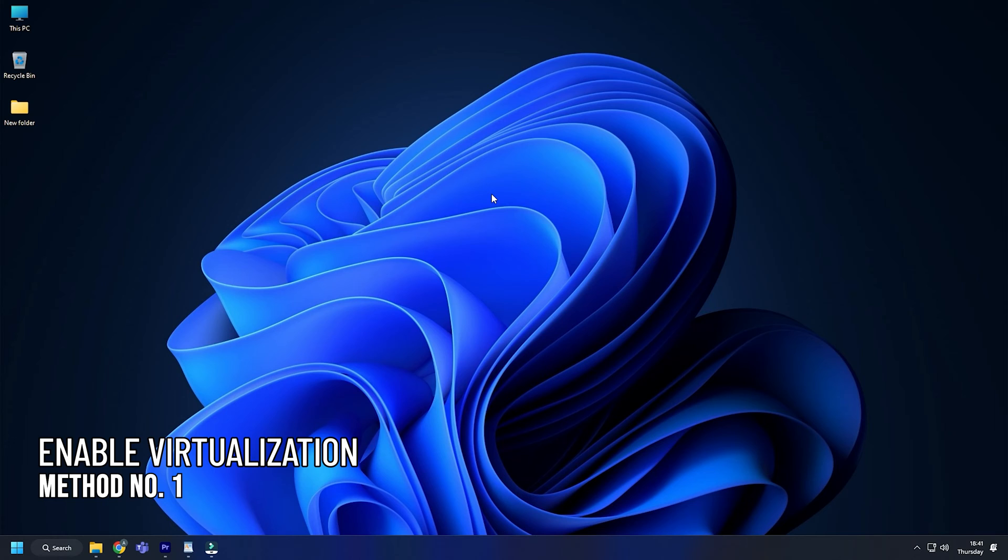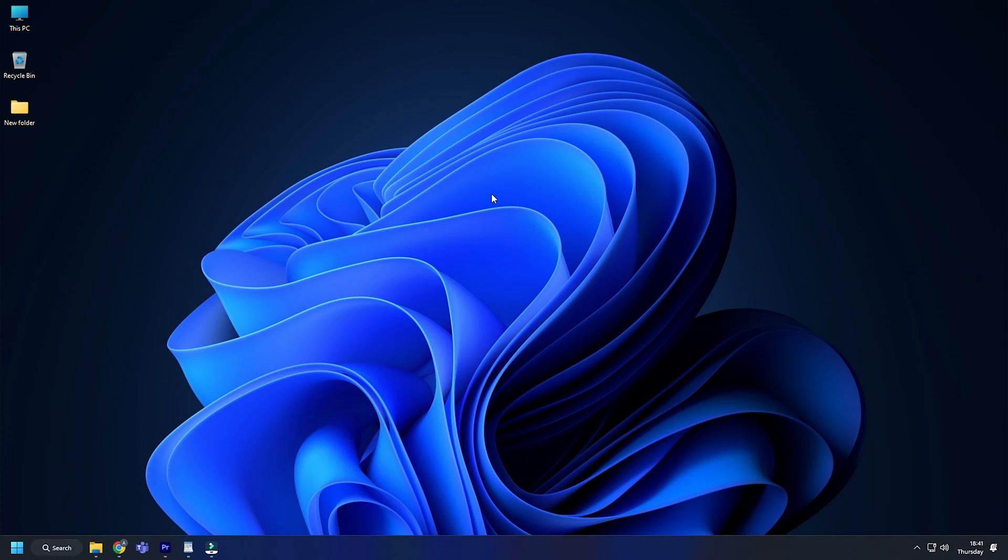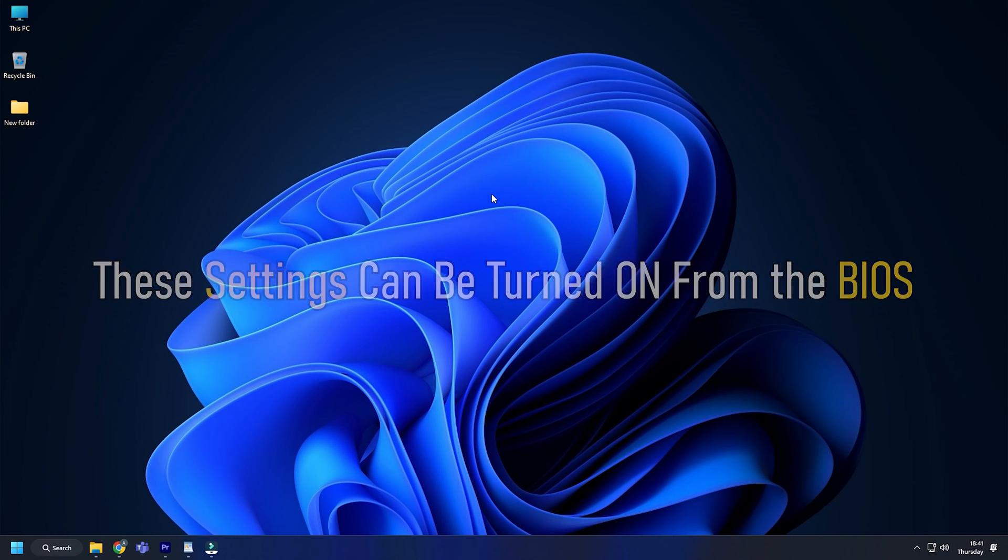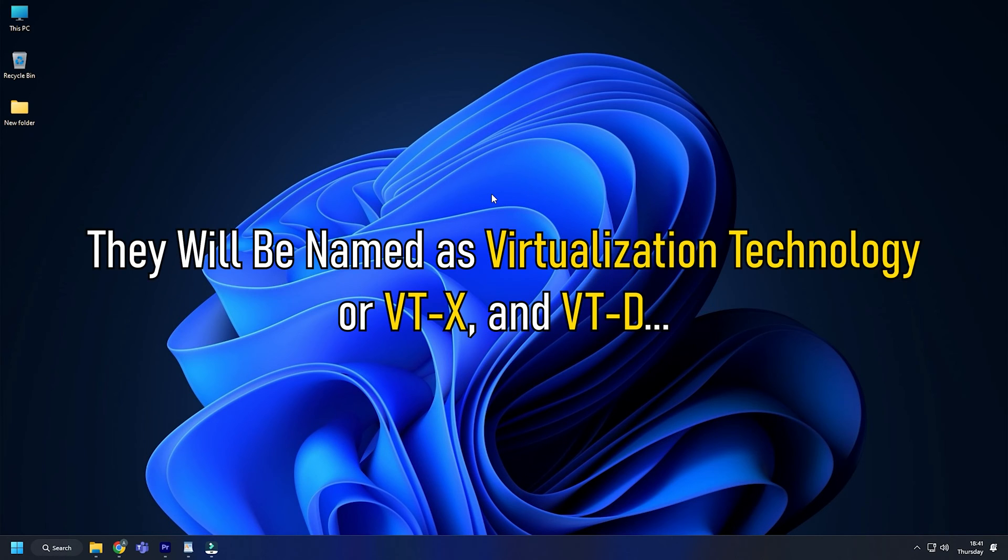Method 1: First, enable VTX and VTD. Your system should have these two essential components for using VirtualBox. The settings can be turned on from the BIOS and they will be named as Virtualization Technology or VTX and VTD.